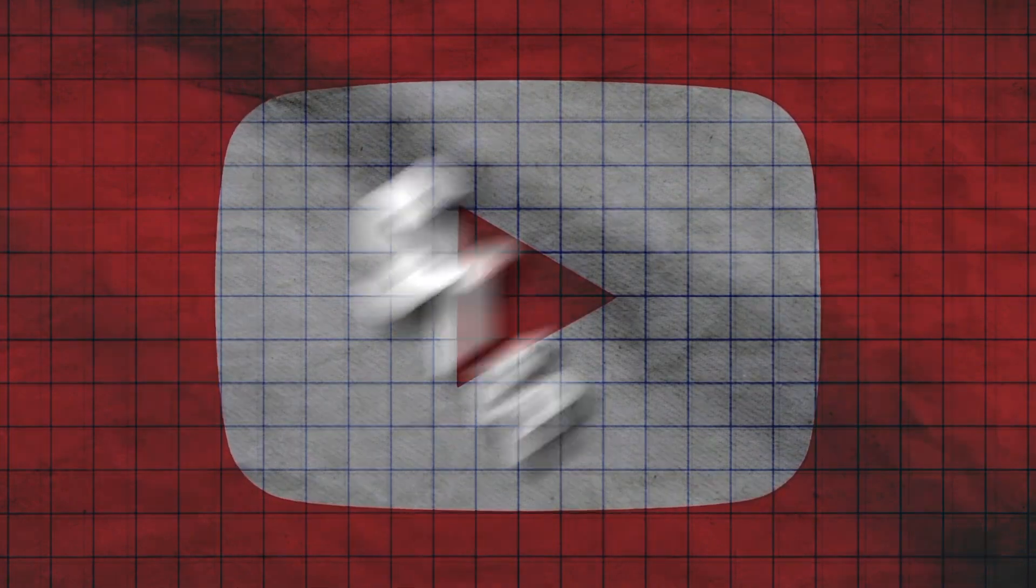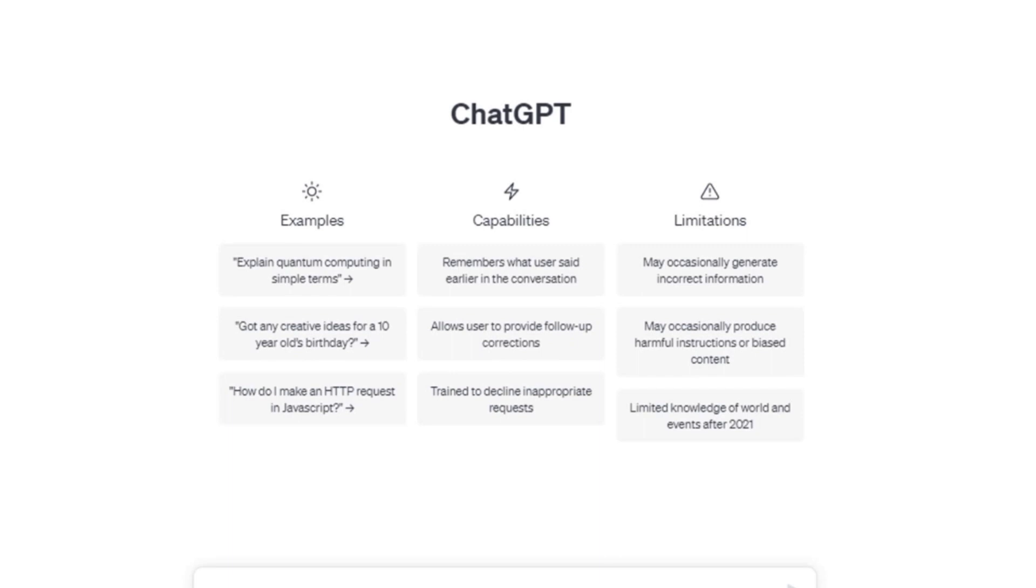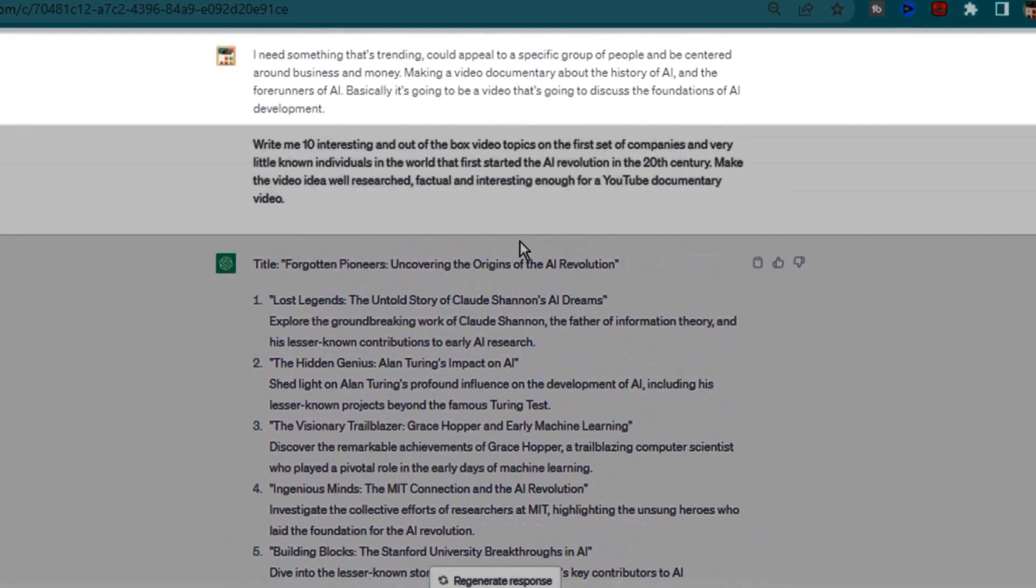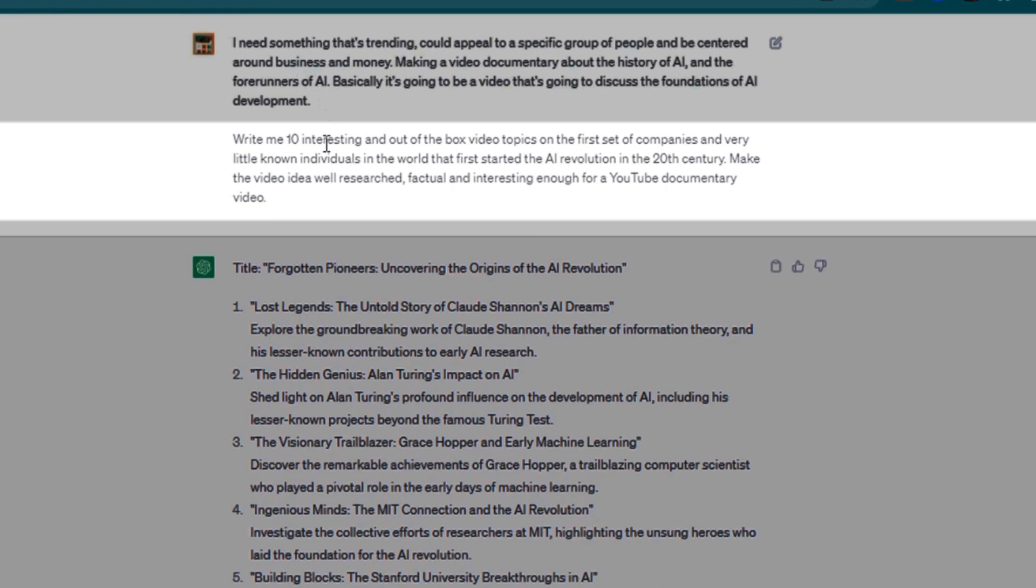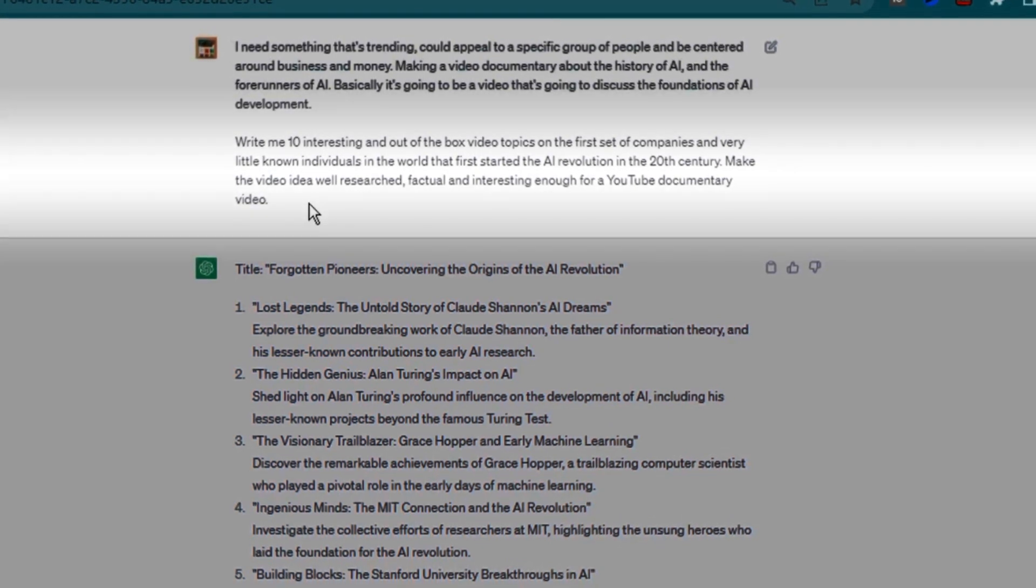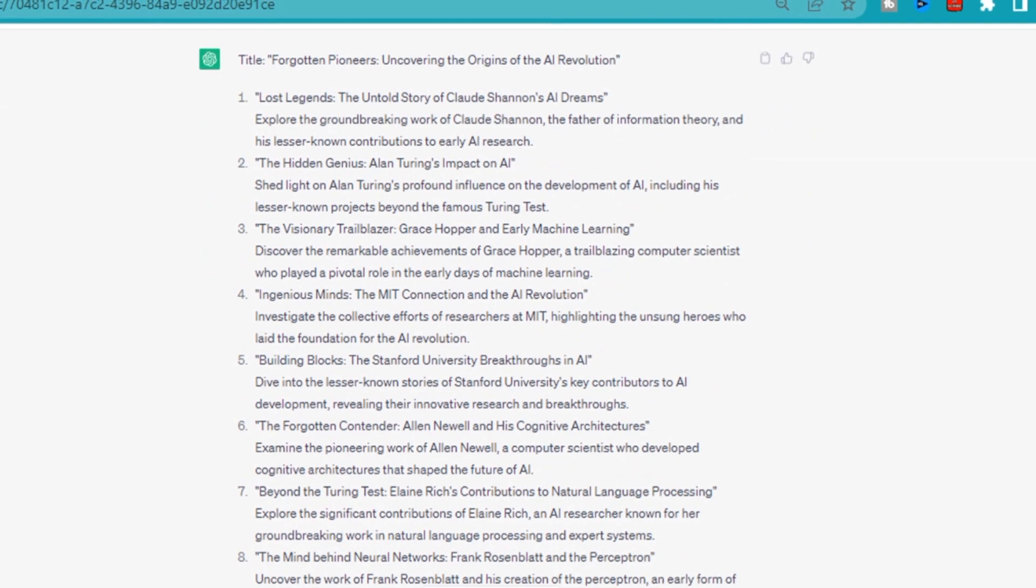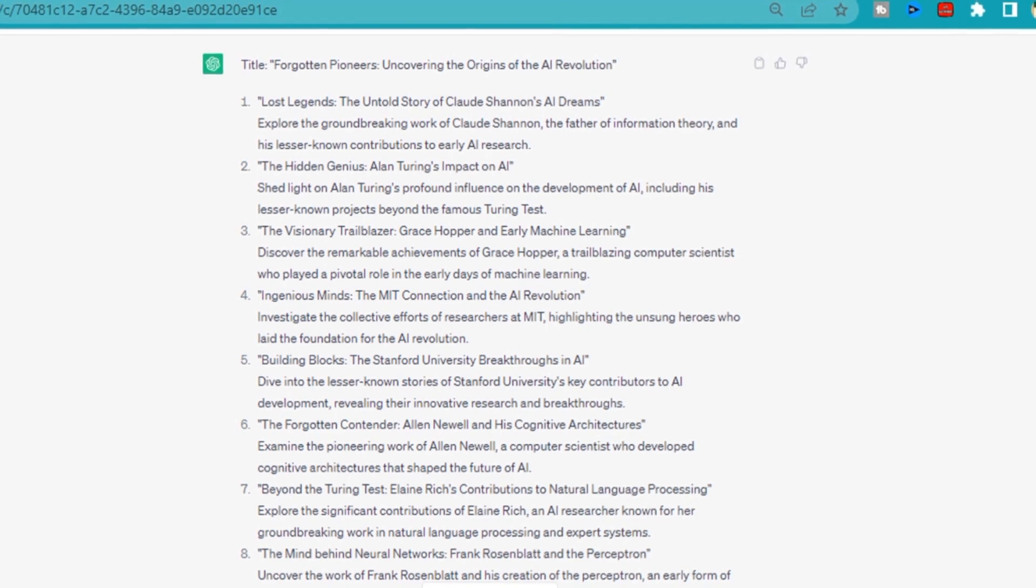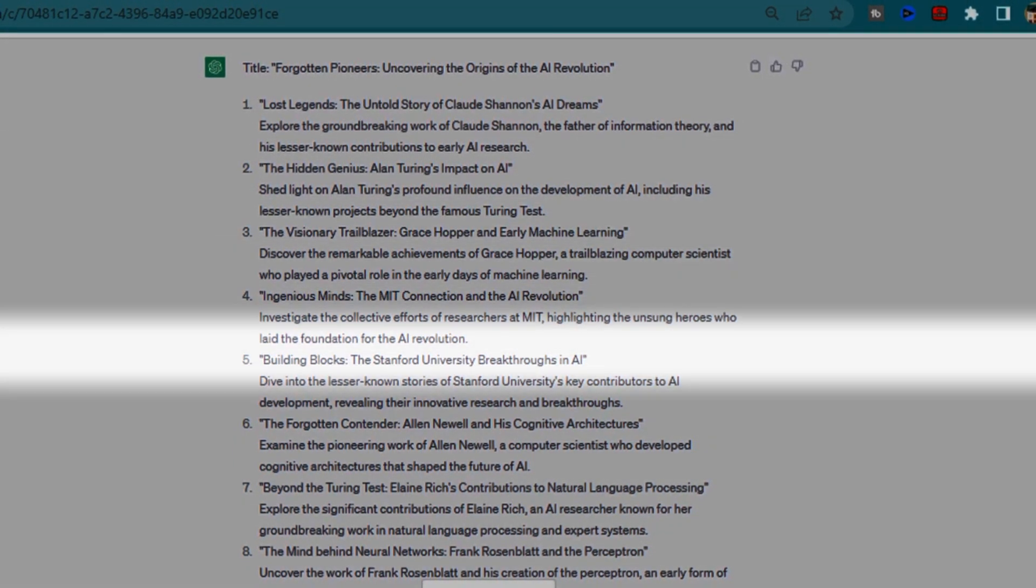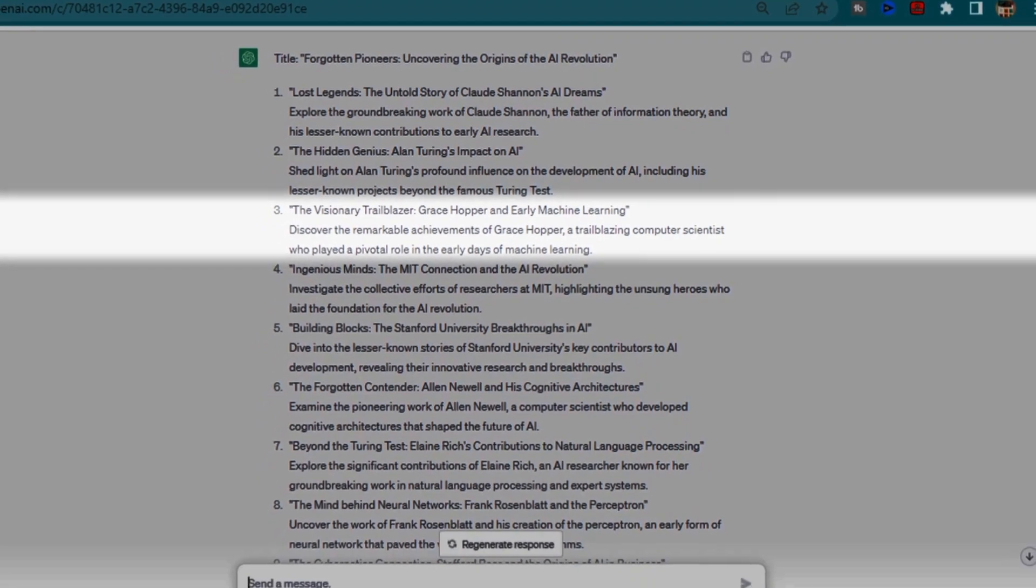Let's get started with step number one, which is finding a documentary video idea. For this task, I turned to ChatGPT3. This is the chat thread I used. I needed an idea that's currently trending, appeals to tech-inclined people, and is related to business and money. After giving it some thought, I decided to create a video documentary about the history of AI and its forerunners. To narrow down the specifics, I asked ChatGPT for help with generating 10 interesting and unique video topics. I wanted to explore the first set of companies and little-known individuals who sparked the AI revolution in the 20th century. With ChatGPT's assistance, I got 10 interesting video topics. I reviewed each one and chose to go with the story of Grace Hopper and early machine learning.